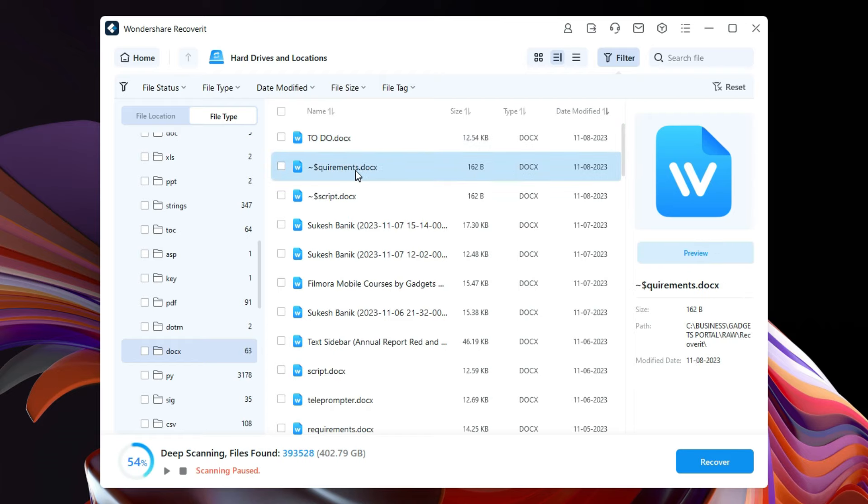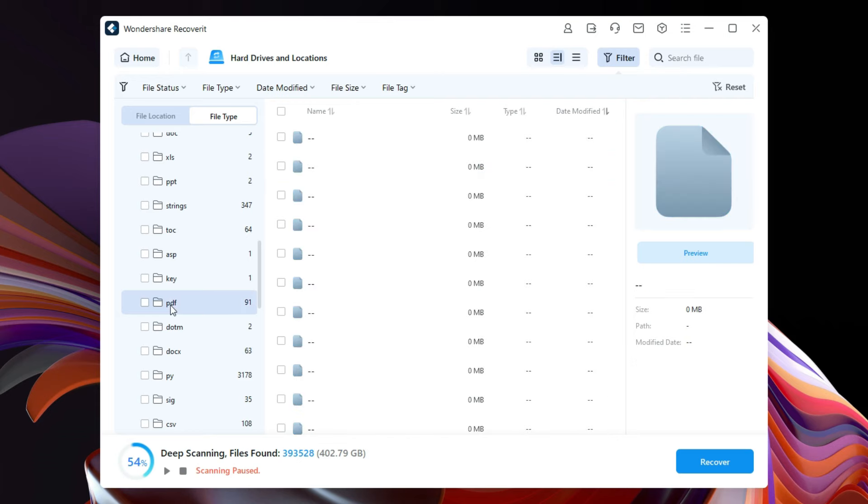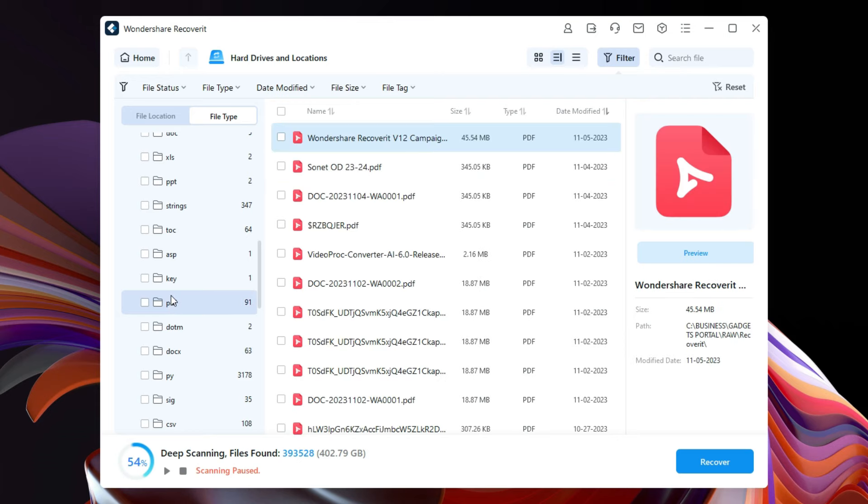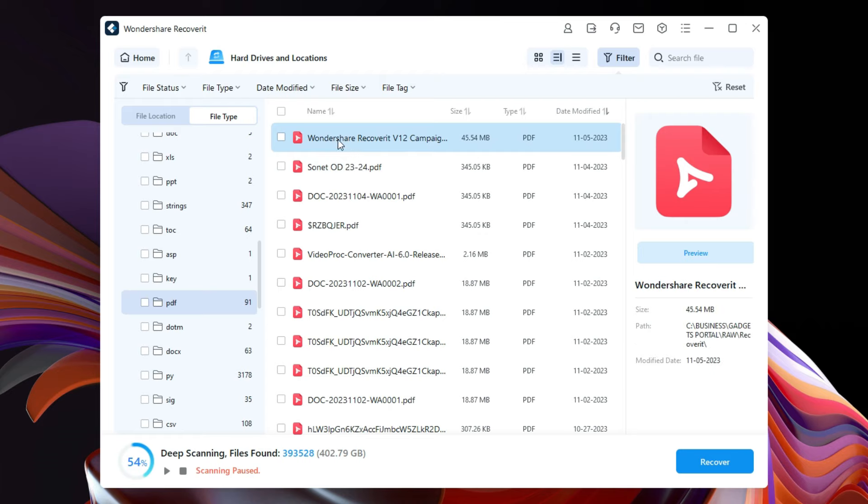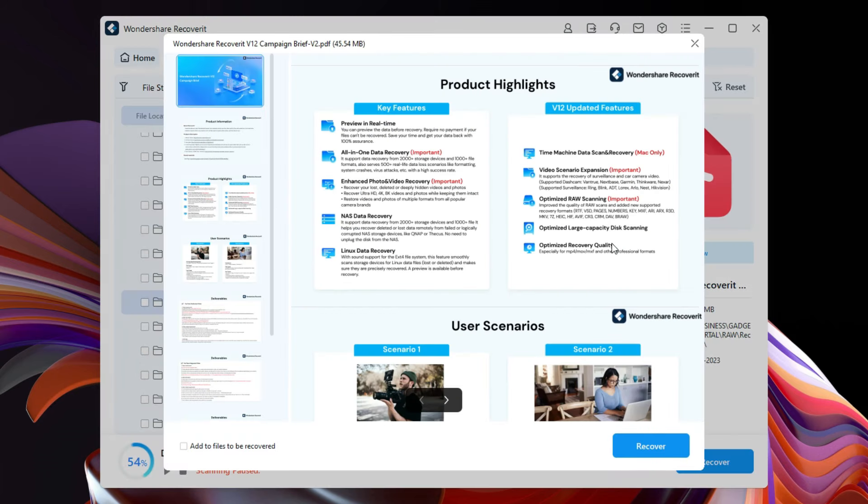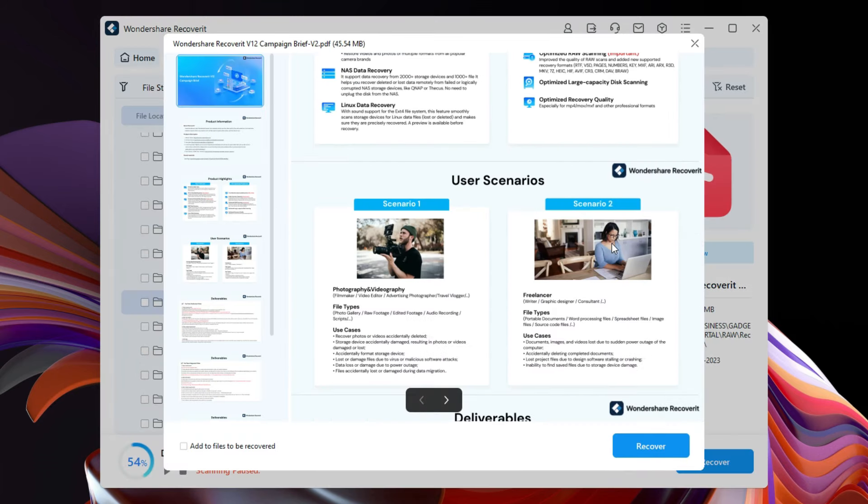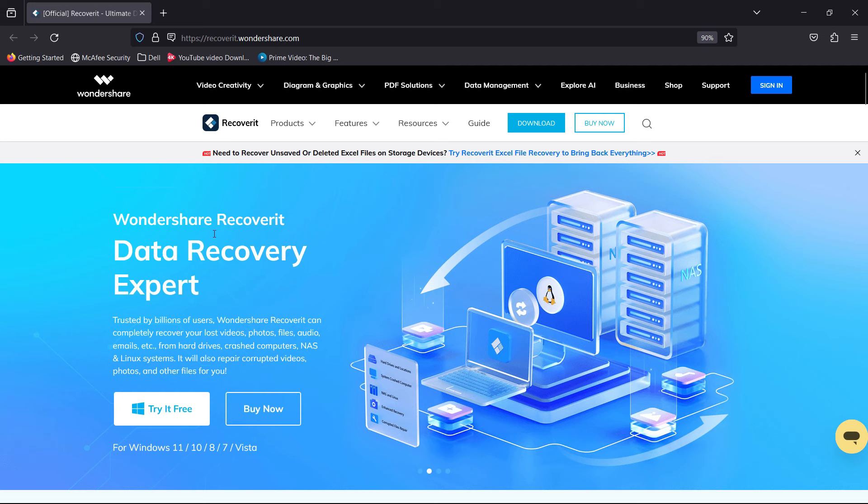Lastly, let's find the PDF also. The first one is the one I've been looking for that I deleted - Wondershare recovery campaign. So guys, if you want to recover your deleted files, use this software Wondershare Recoverit for Windows.